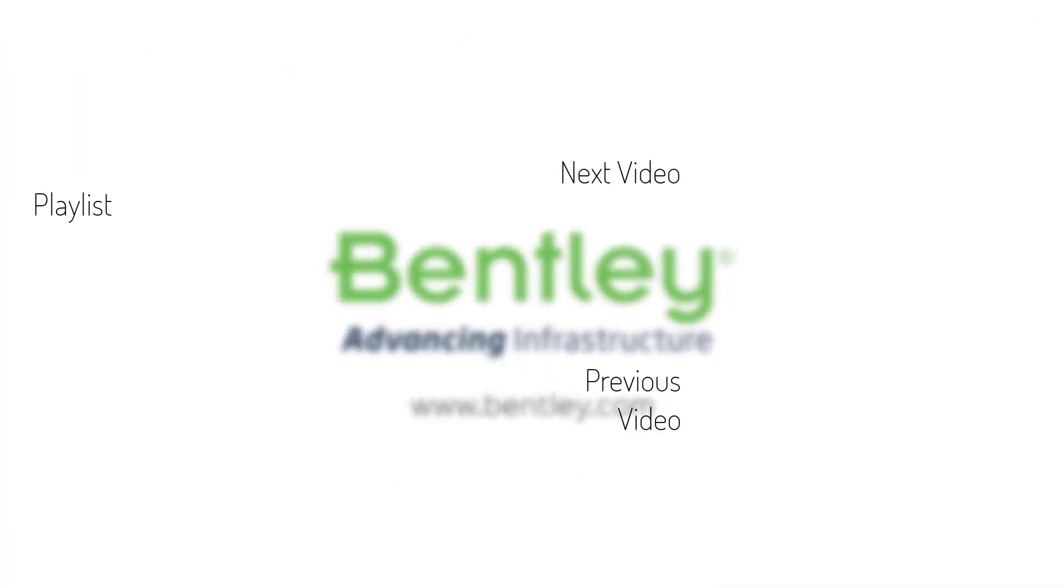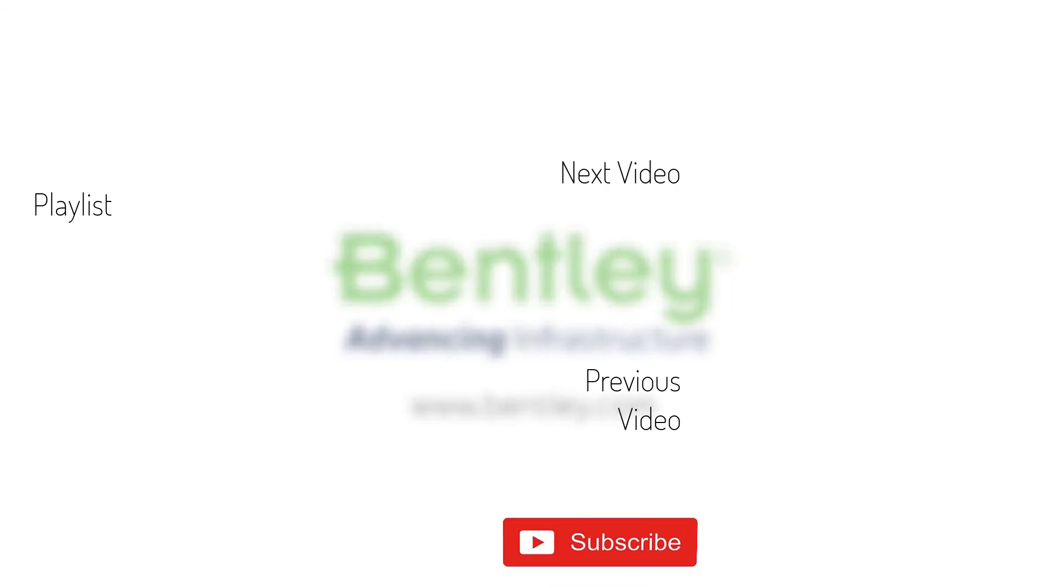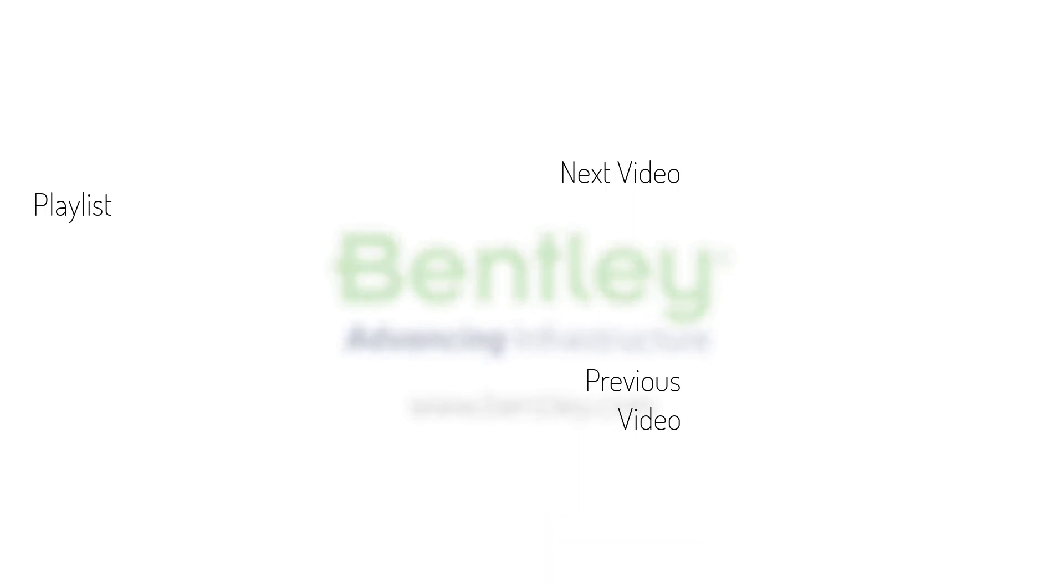If you found this video helpful please give it a like. If you want to see more such series consider subscribing to our channel. Thank you and see you next time.